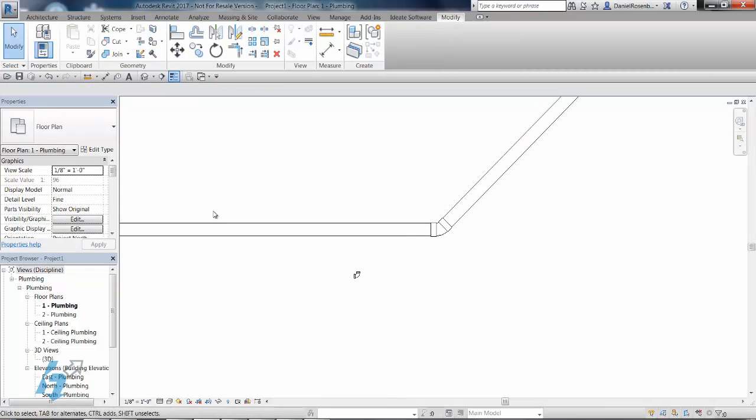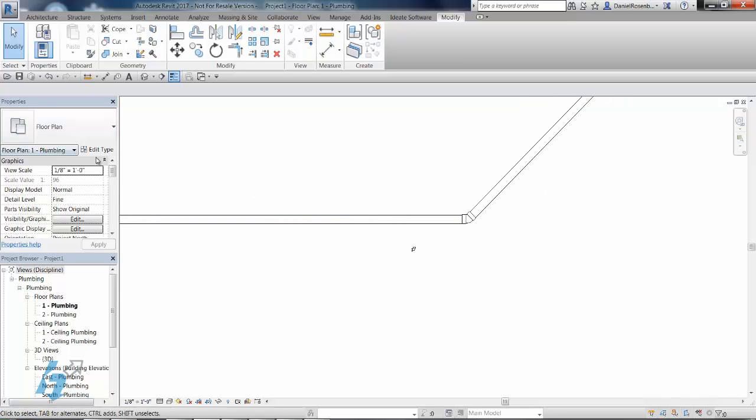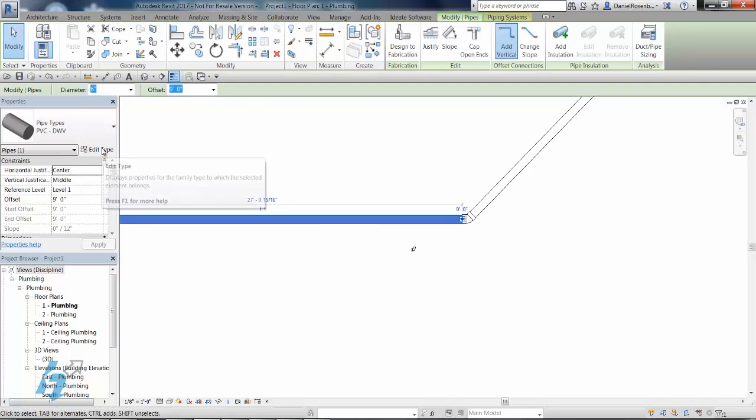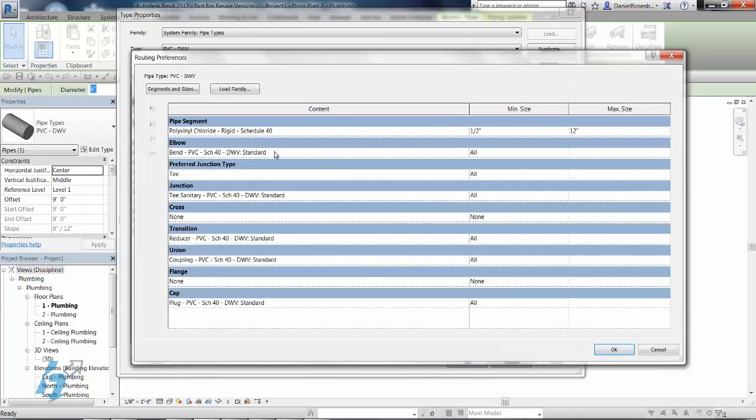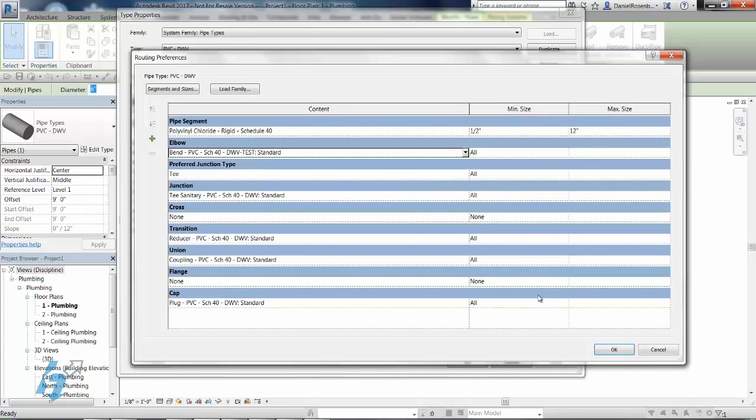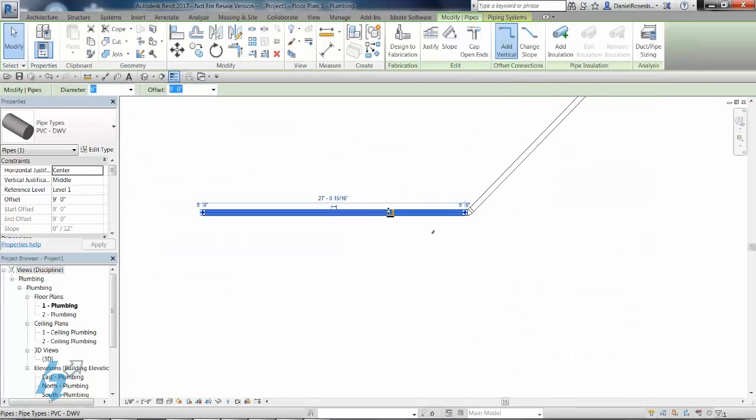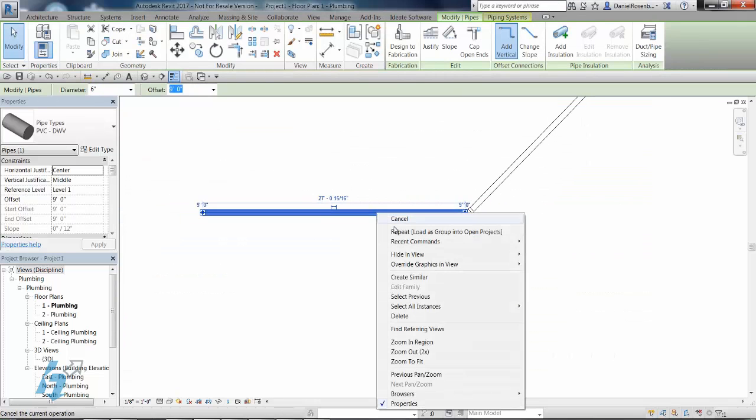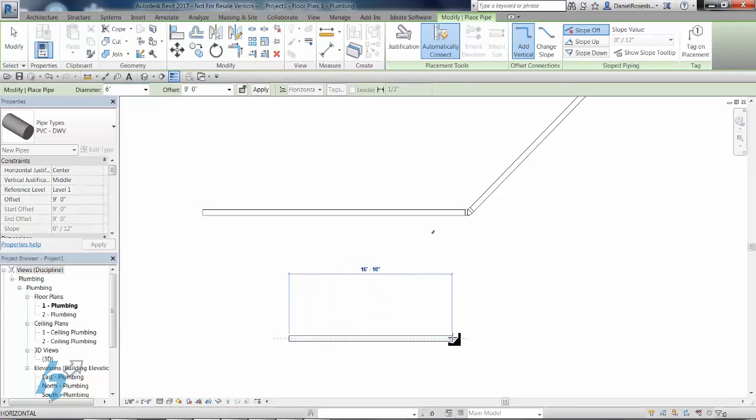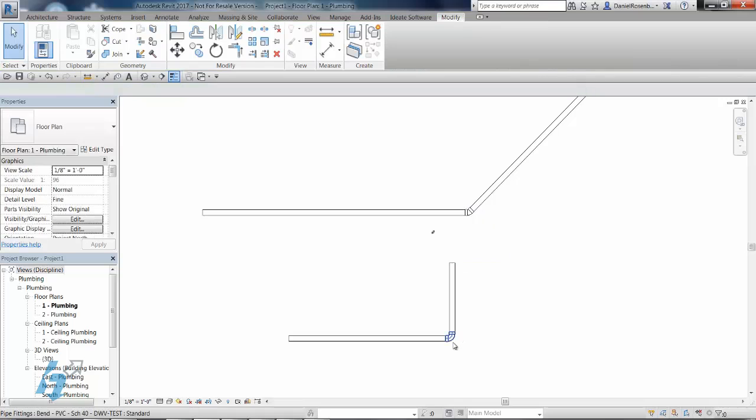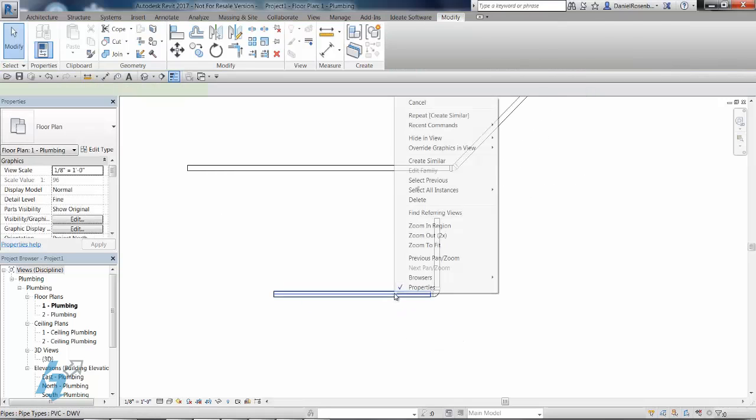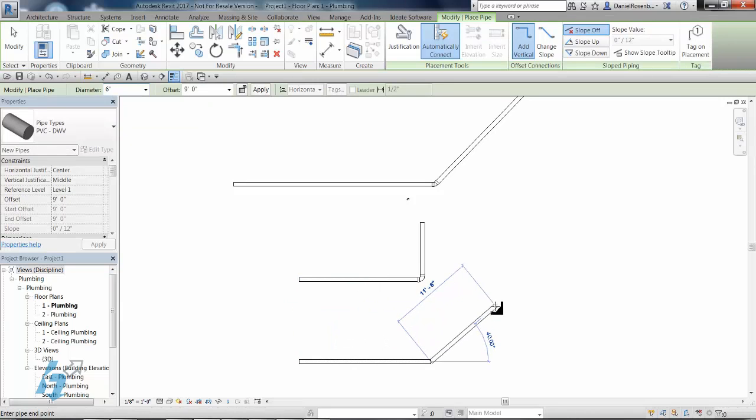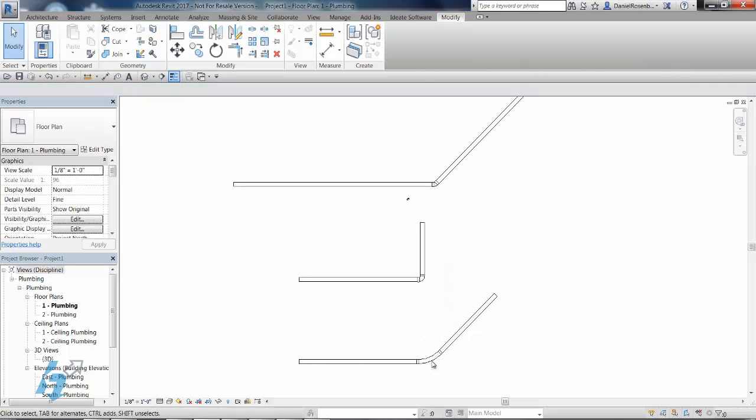Now, if I go to my routing preferences and switch this to our test here. Let's create similar. So I'm going to draw one at a 90, and we've got our standard short radius. Now, if I draw one at a 45, we should get our long radius. And there you have it.